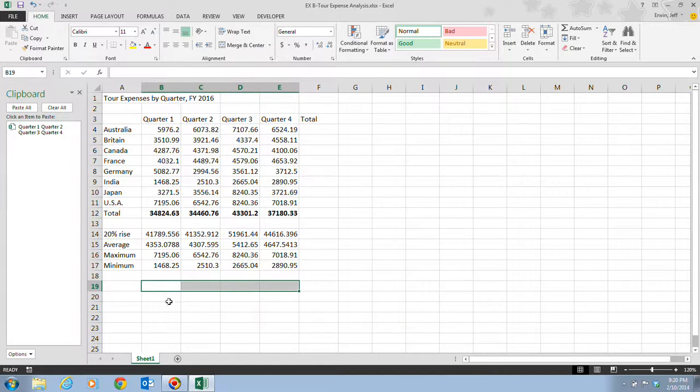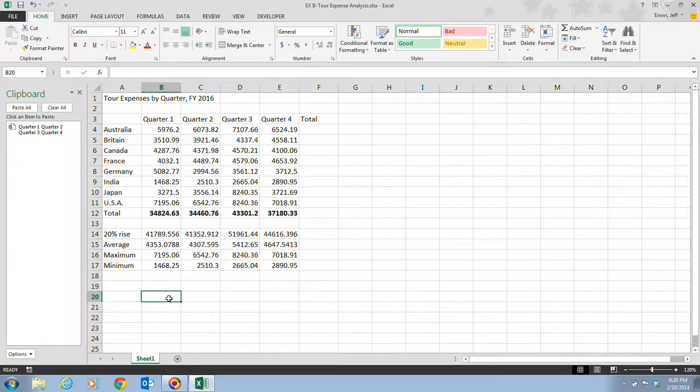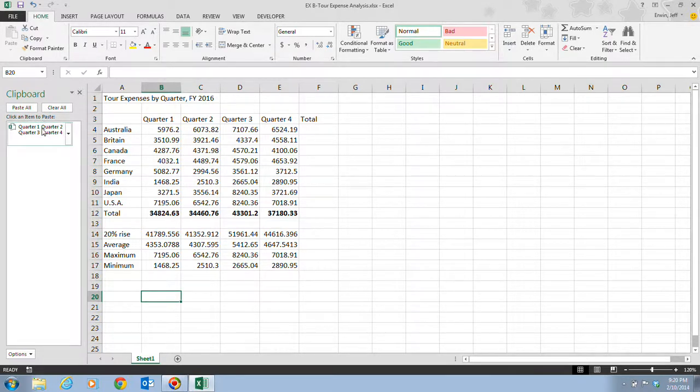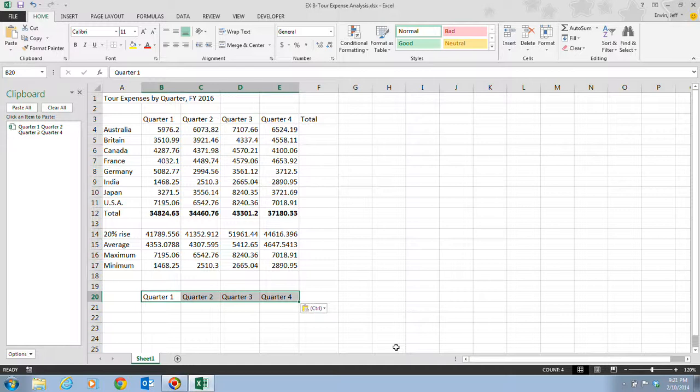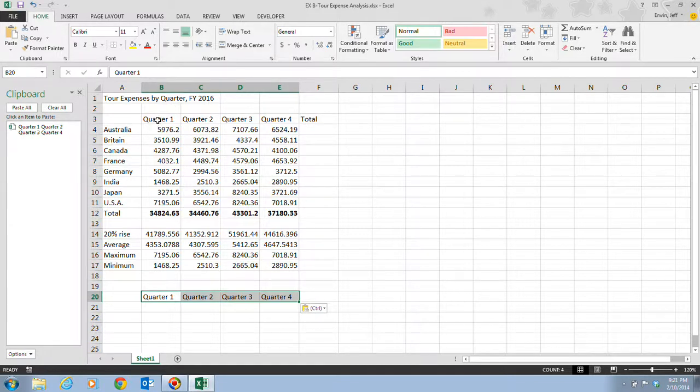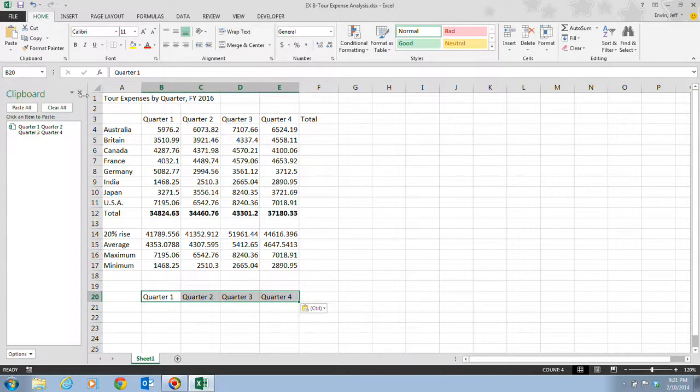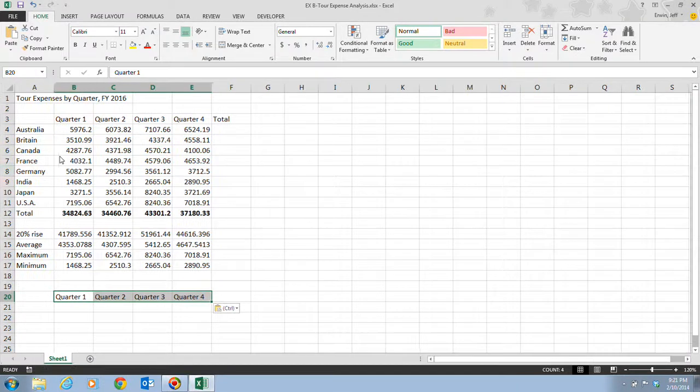We're going to go down one row, and Step 5 tells us we're going to click on cell B20. Then we're going to click on the Quarter 1, Quarter 2, Quarter 3, Quarter 4 in the Clipboard group. Now that will paste these labels from B3 to E3, now into B20 to E20. We're done with our clipboard for now, so we can just click on this Close button to close the Clipboard task pane.